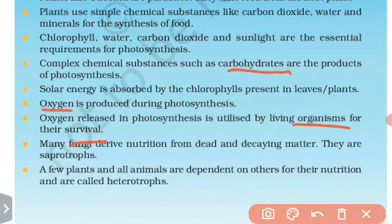Photosynthesis is the process by which food is prepared. Living organisms can survive because of the oxygen released during this process.